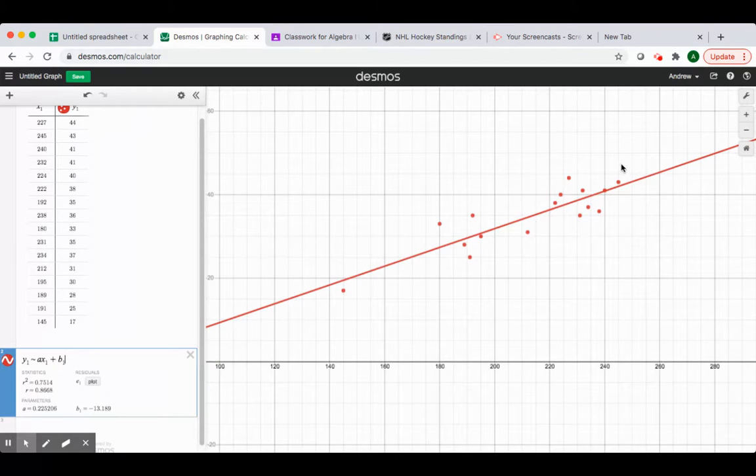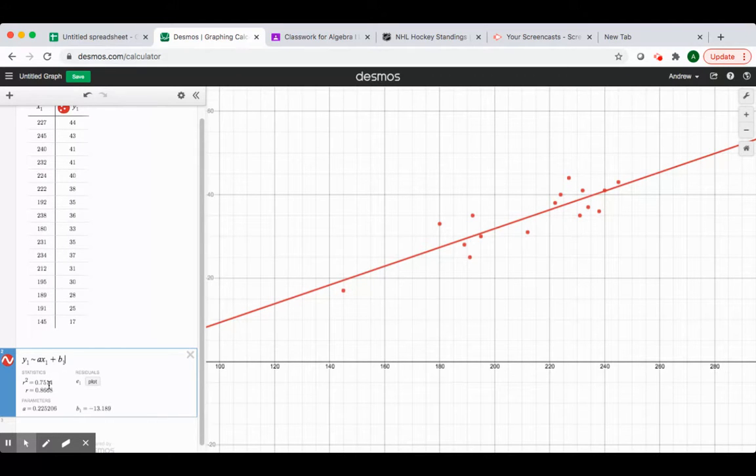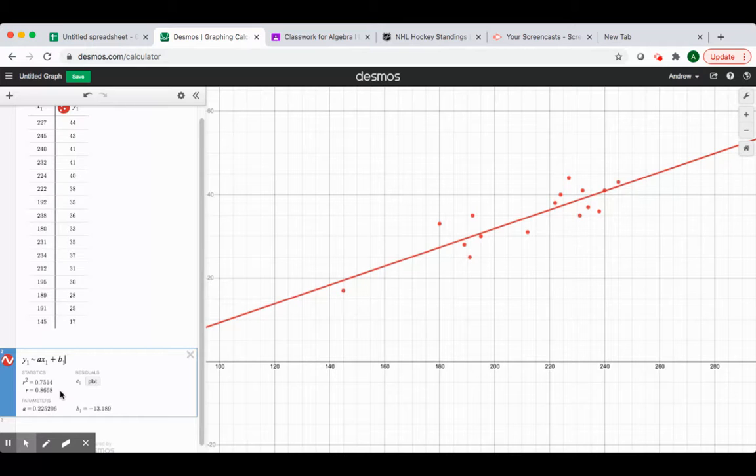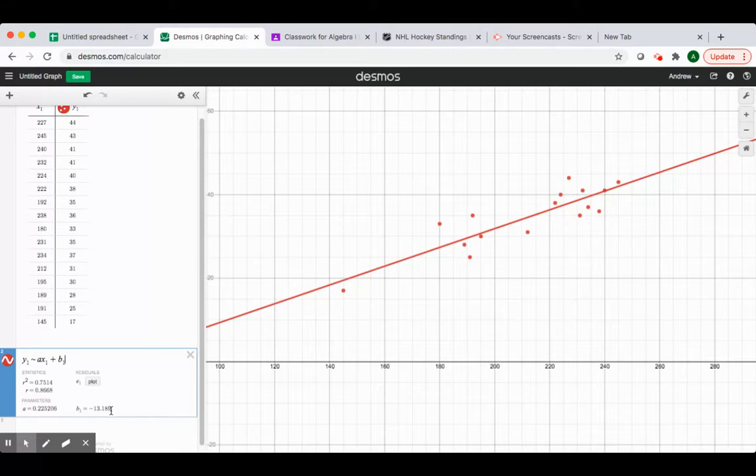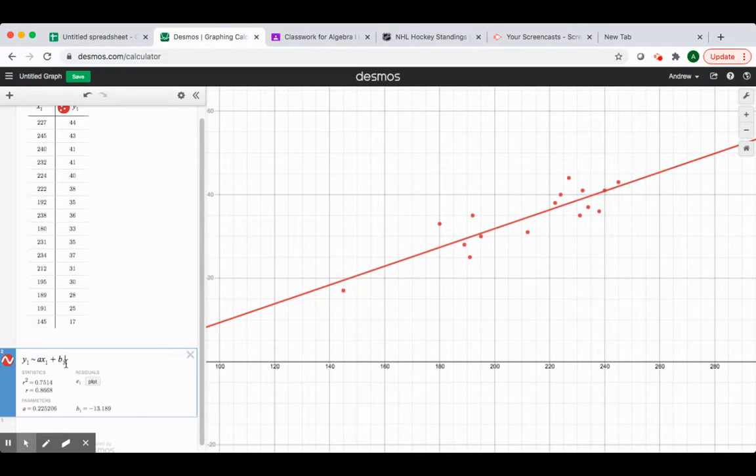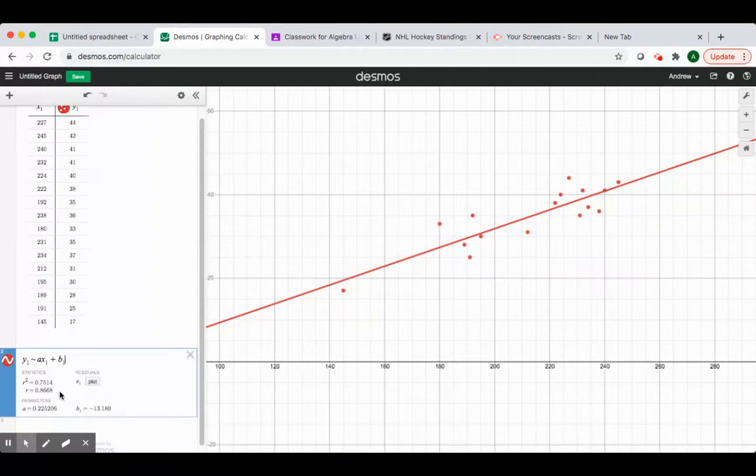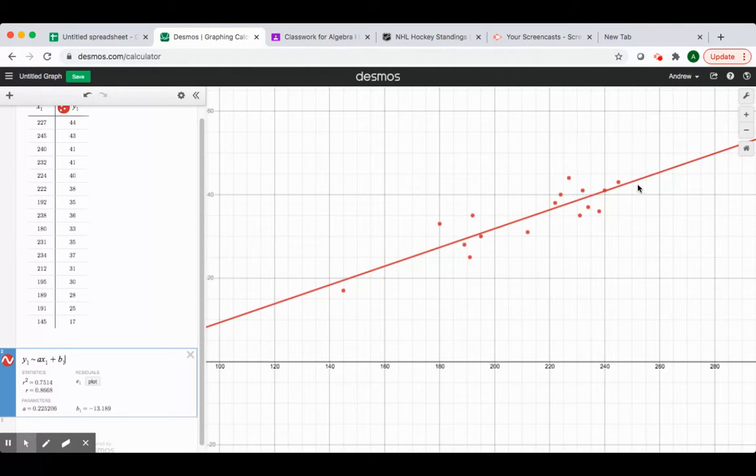It will show you the regression line as well. So notice there's that same r-squared value of 0.7154, and there is r of 0.8668. Here's my a value, same a value that we got before, 0.225, and negative 13.189 for your b. So you can get your regression line by just plugging those a and b values into your equation. Notice your r value here for our set of data is 0.8668. That makes it a very strong positive correlation, which we can see with our dots in here.